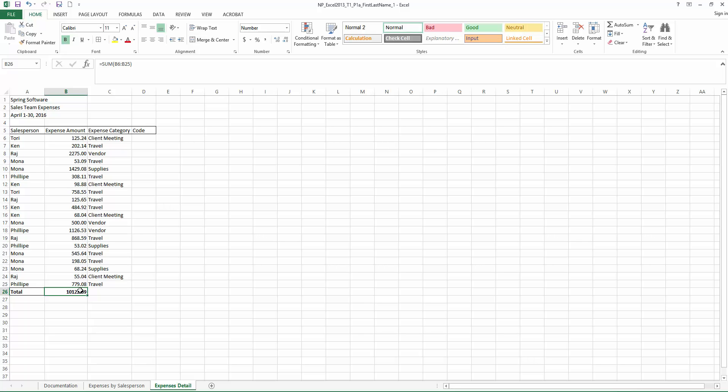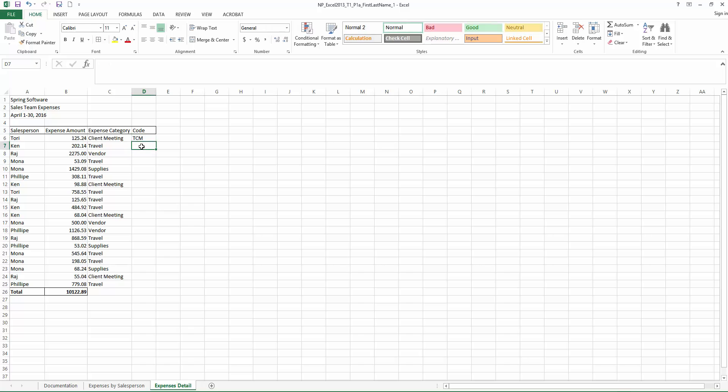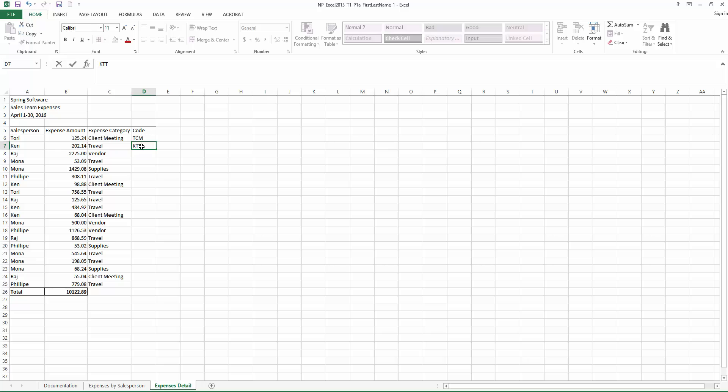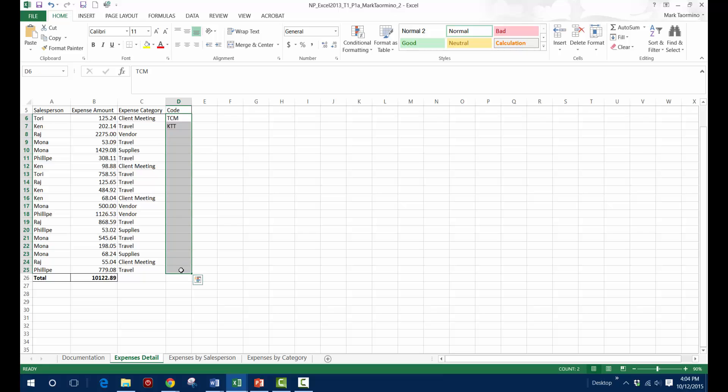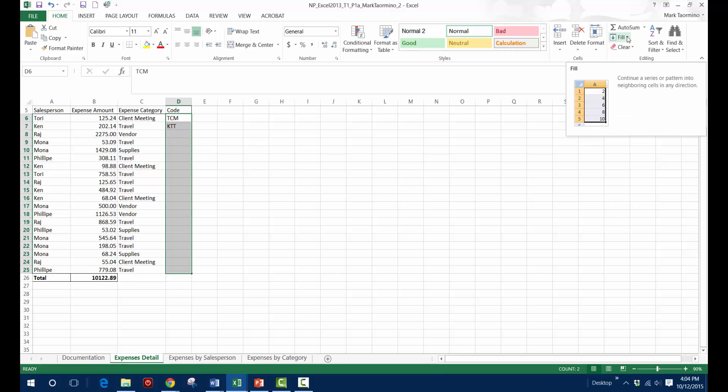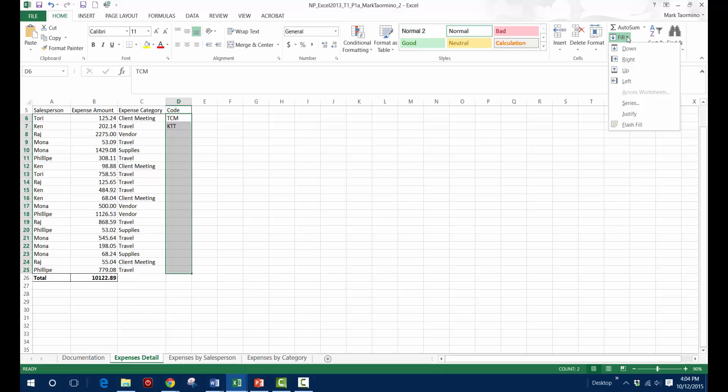Step 8, in cell D6, go up to D6 and click on that. We want to type TCM and in D7 we want to type KTT and then we can use what is called Flash Fill to automatically enter the codes in the range D8 through D25. So once you've typed in the values into D6 and D7, go ahead and select the entire range through D25 and then go up to the Fill button on the Home ribbon and select Flash Fill.